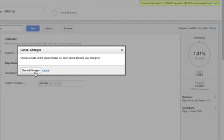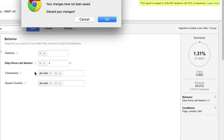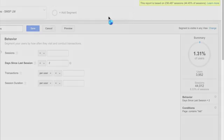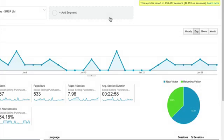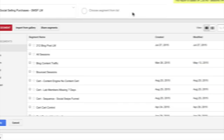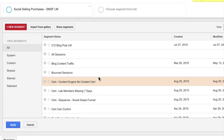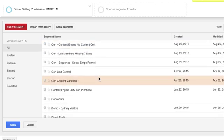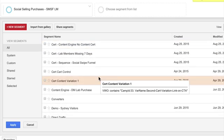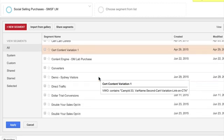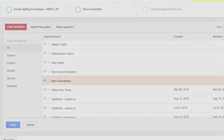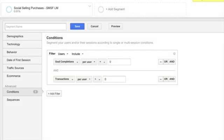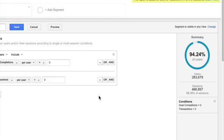So segments, what they're going to be doing for you here is giving you more information about your user base and the people that are interacting with your site and will be answering very specific questions. So let's look at it. Let's look at kind of a baseline one where we have non-converters. So goal completions per user equals zero and then transactions per user equals zero. So we're looking at 94.24% of our people hitting the site are not creating any sort of transaction.